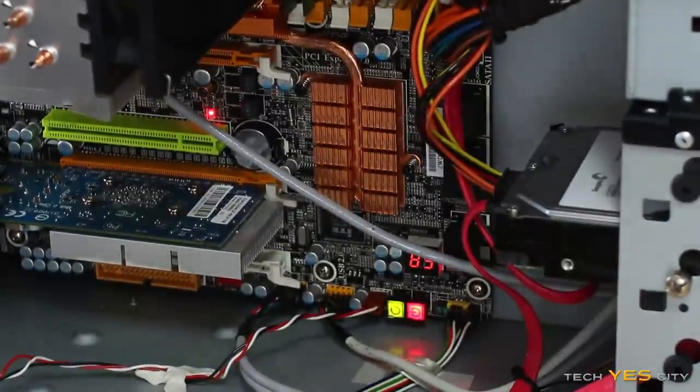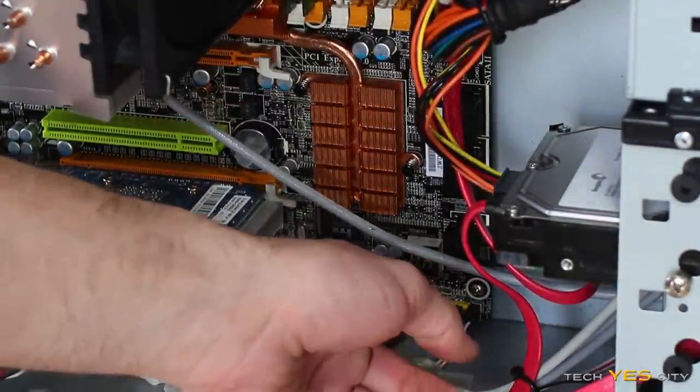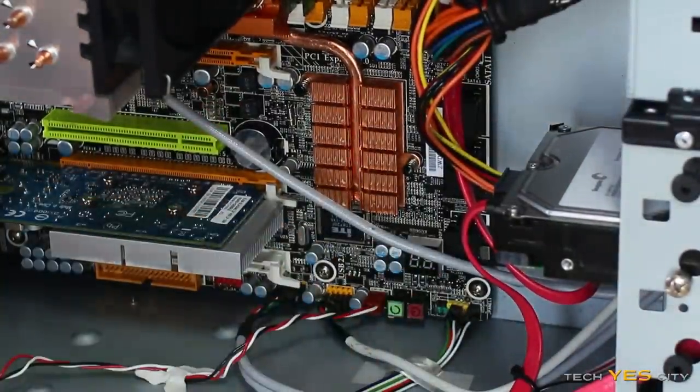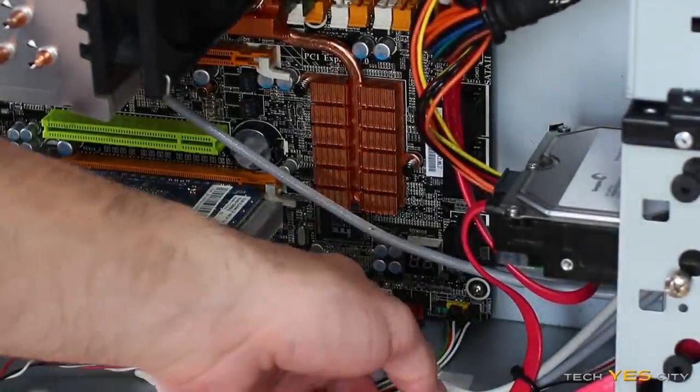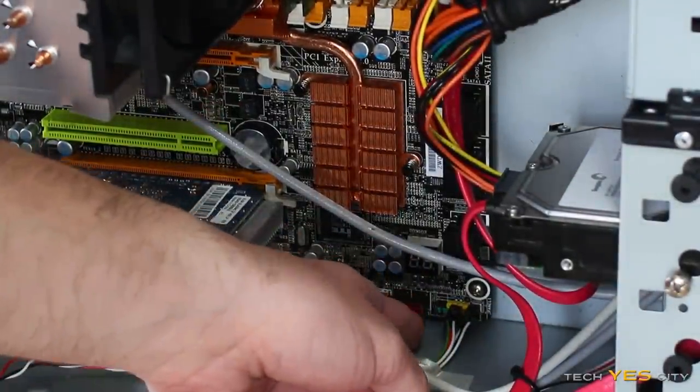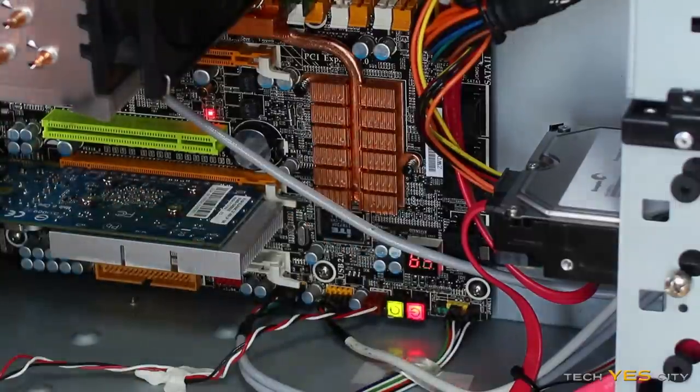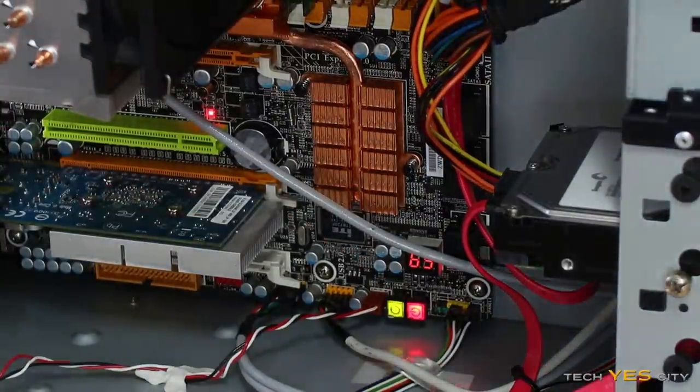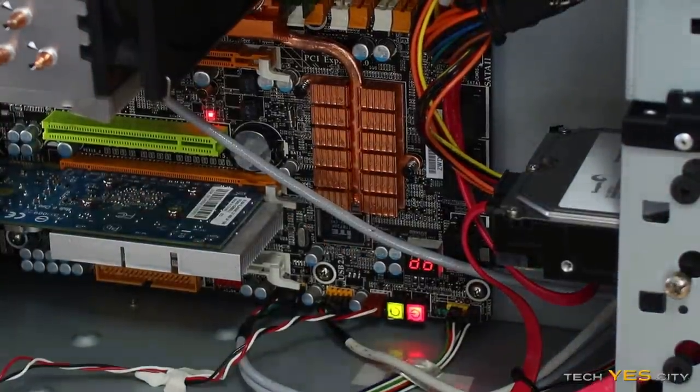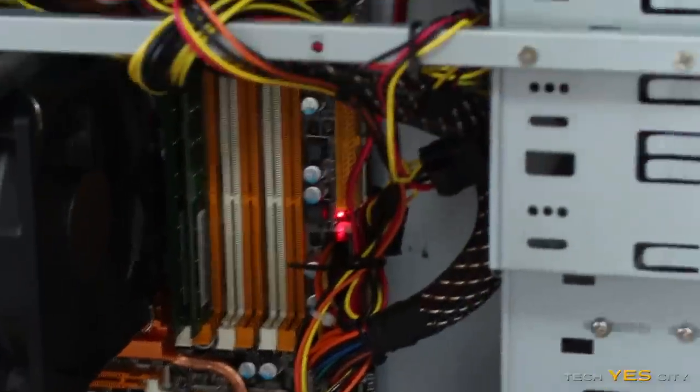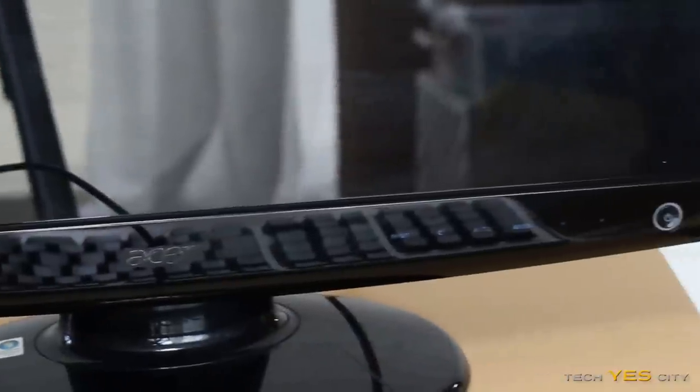Let's just reset it. Okay, well do we, are we getting a signal?